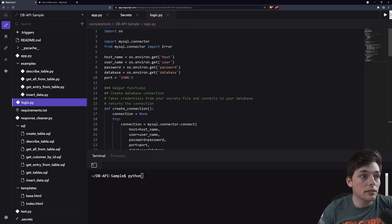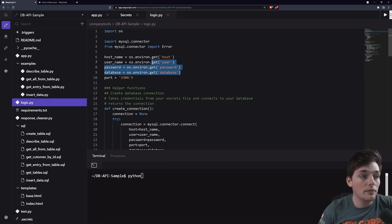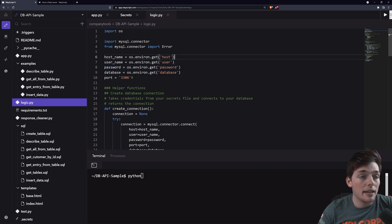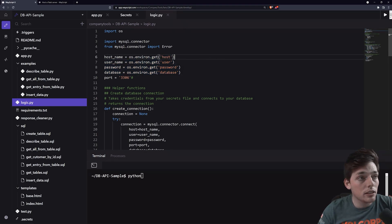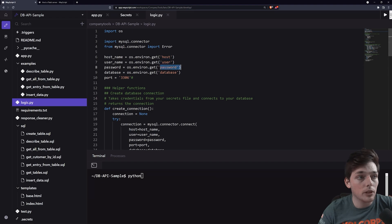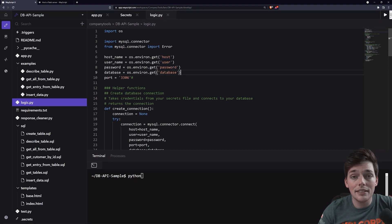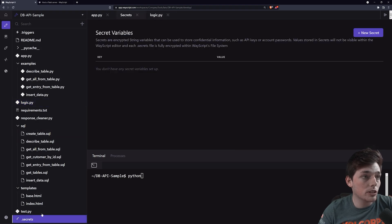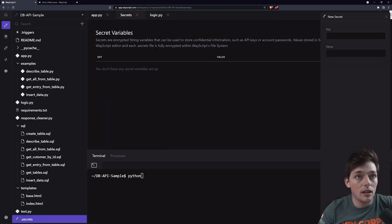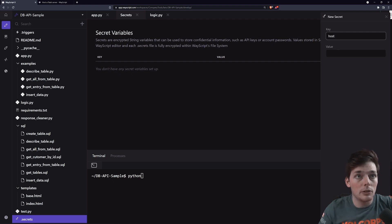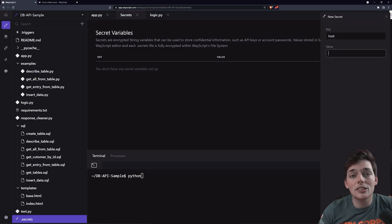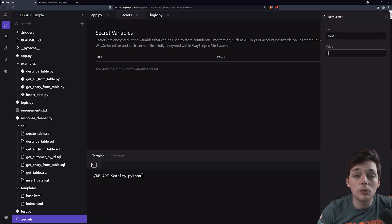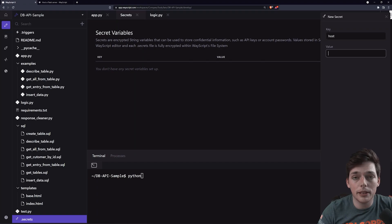Inside logic.py, you see that we're getting secrets from our environment, and the secrets that we're looking for are titled host, user, password, and database. To set these up, we'll go into that .secrets file that we created, and we'll say host, and we'll put this value in. These credentials come from your database, so you'll need these in order to connect to your database.